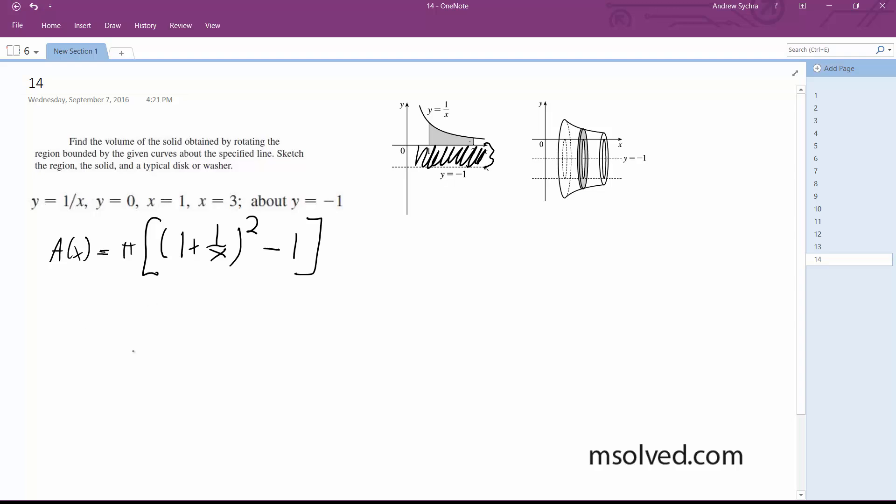So, multiplying this out, we end up with ultimately a to the x is equal to pi, and rewriting this with negative exponents, x to the negative 2 plus 2x to the negative 1.